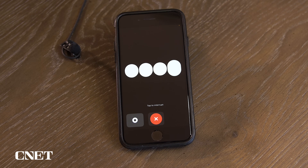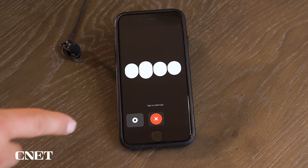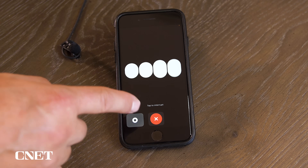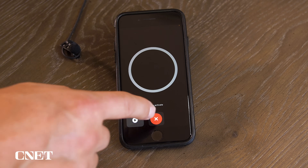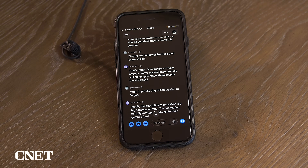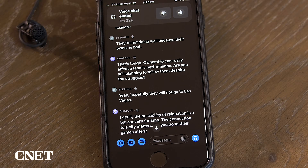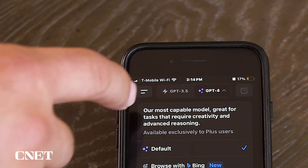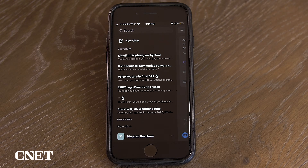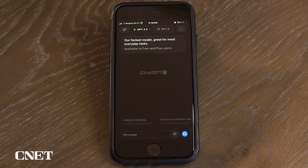Press the white stop button to stop the AI from answering, and press the red circle X button to exit voice conversations. When you exit, you will see a transcript of your chat conversation. All of your chats will be automatically saved in your history if you need to reference them again.